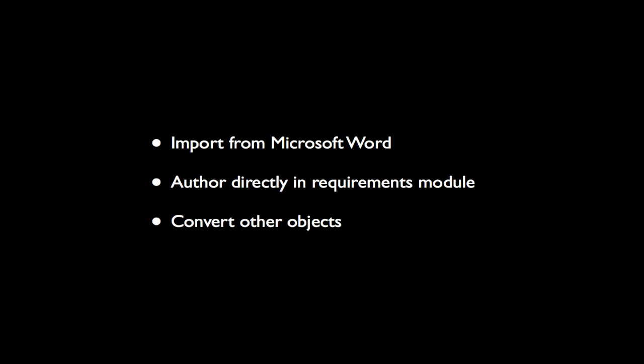In this video, we'll demonstrate how to author requirements directly in the requirements module.